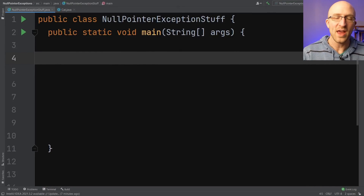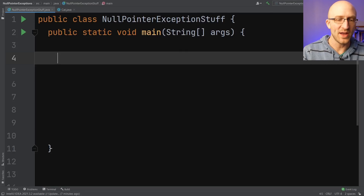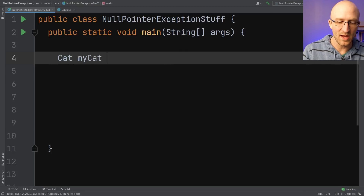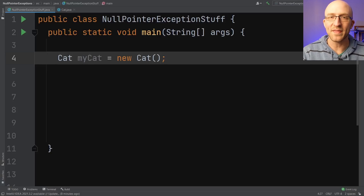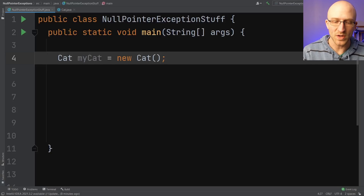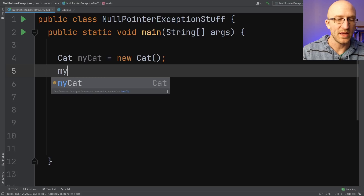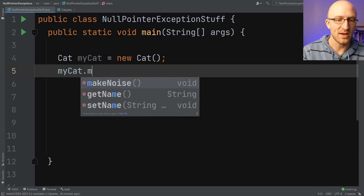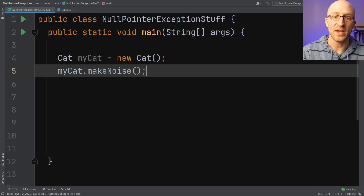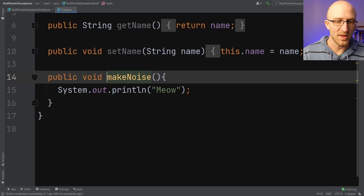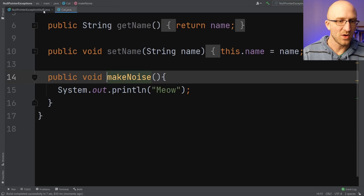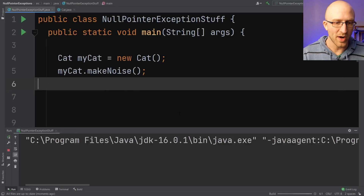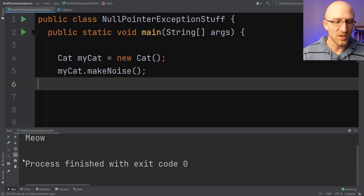Let's say you're coding along and at some point you decide you need a new cat object. So you go ahead and create cat myCat equals new cat. And let's say you want to make that cat make noise. So you go ahead and call its make noise method with myCat.makeNoise. And we can see that in that method, it just prints out meow. So of course, if we go back here and run our program, that's exactly what it does.